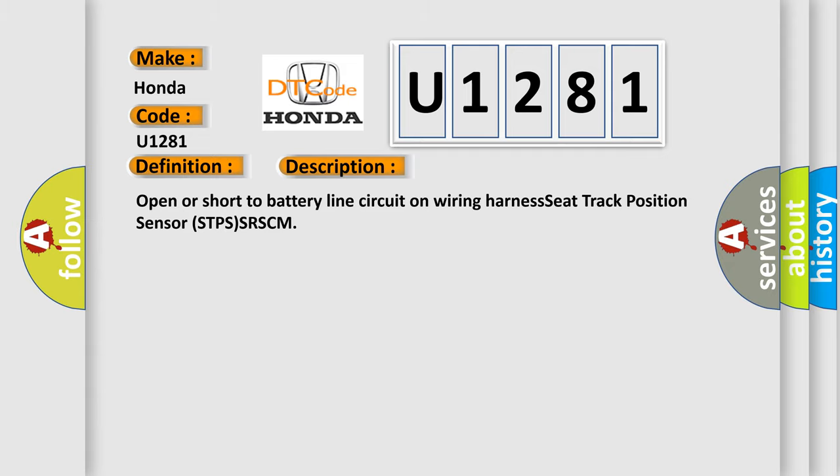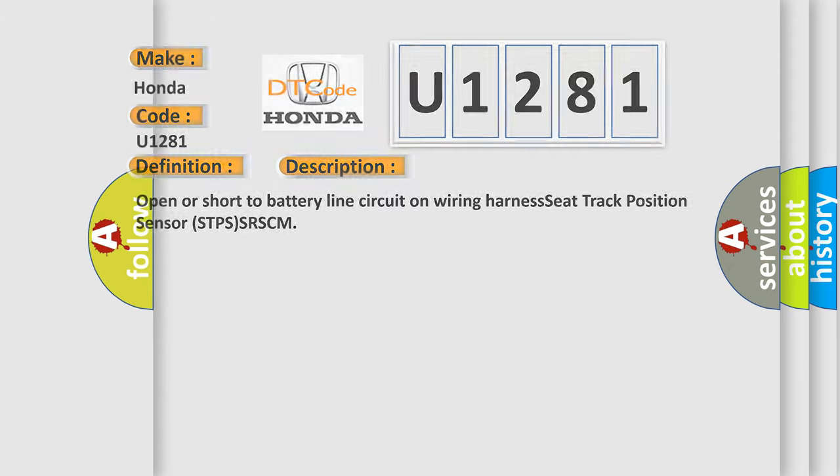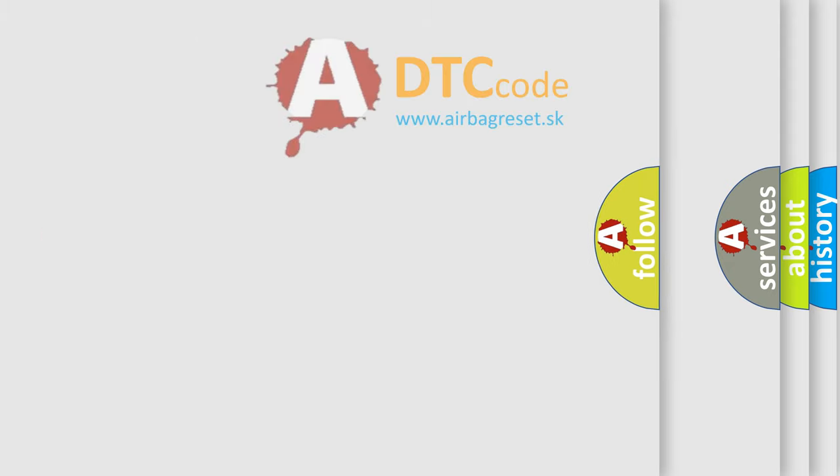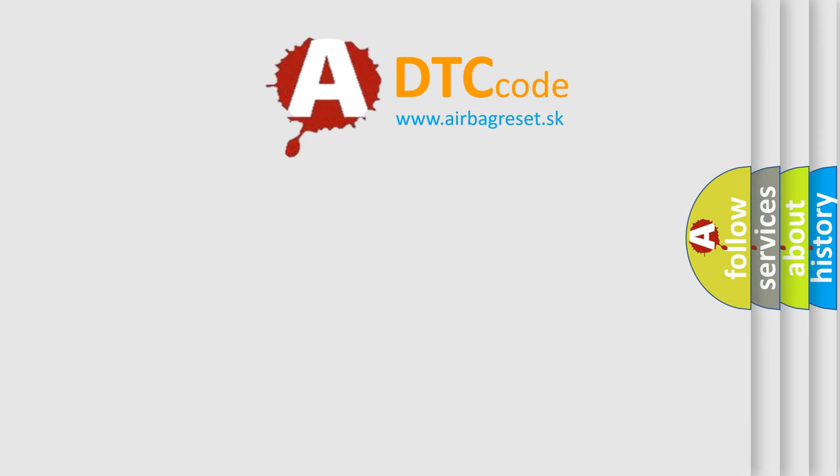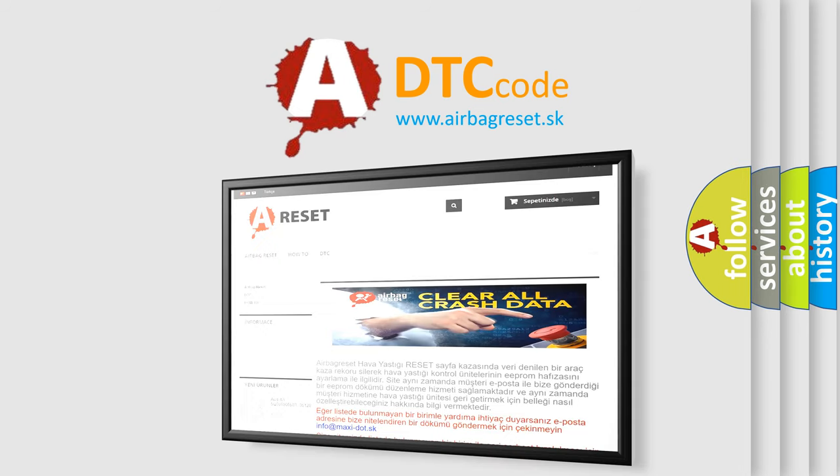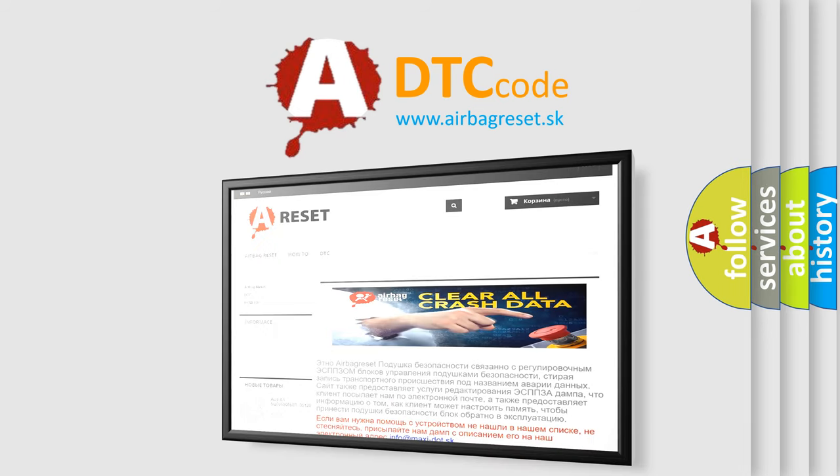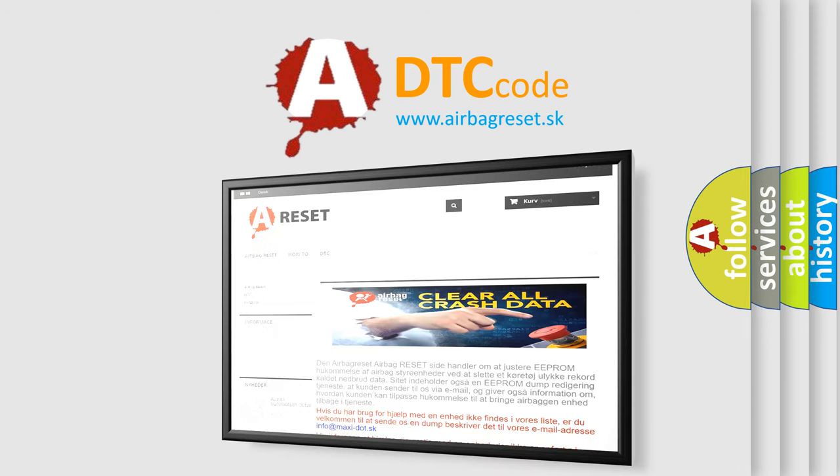The Airbag Reset website aims to provide information in 52 languages. Thank you for your attention and stay tuned for the next video.